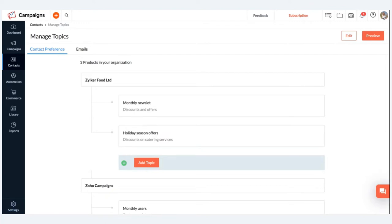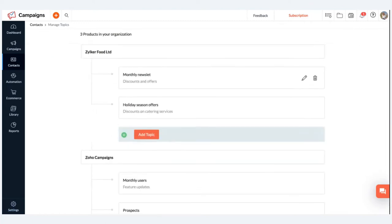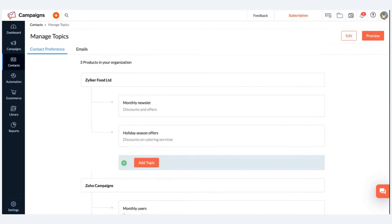Click on preview and you can see the industry and topics we've added are reflected on the preview page. As a prospective customer for Zilka Food Limited, I might only want to receive holiday season offers — not the monthly newsletters. I'll check it and click 'Save Preferences.' Once saved, I'll automatically receive email campaigns regarding that particular topic. This gives your customers a space to express the type of content they want to receive, and based on their choices you can start curating your holiday email campaigns.